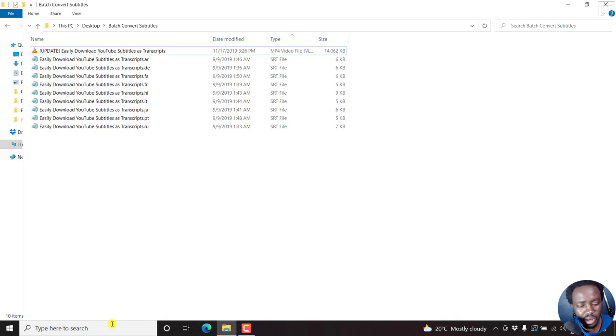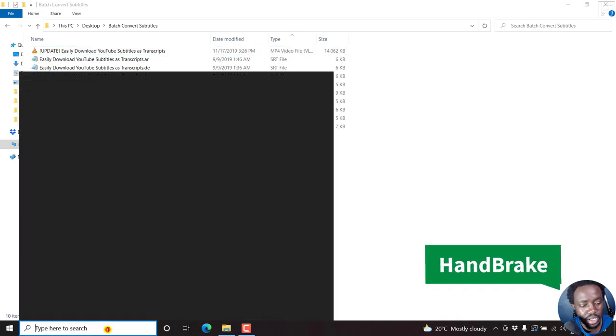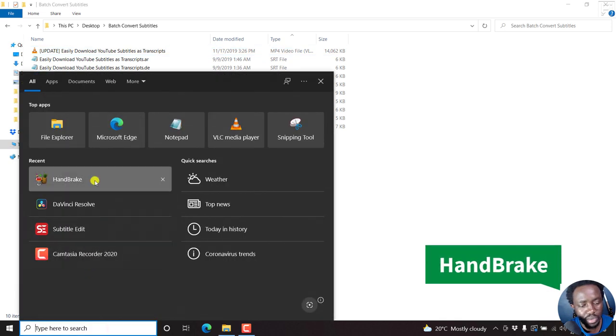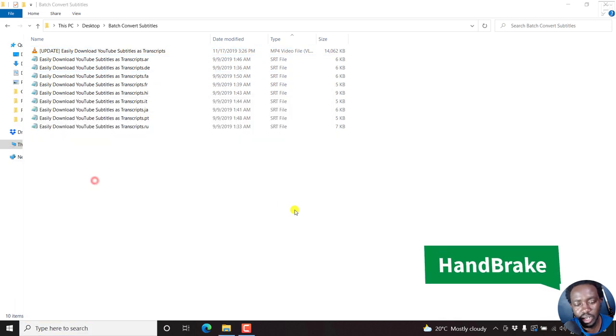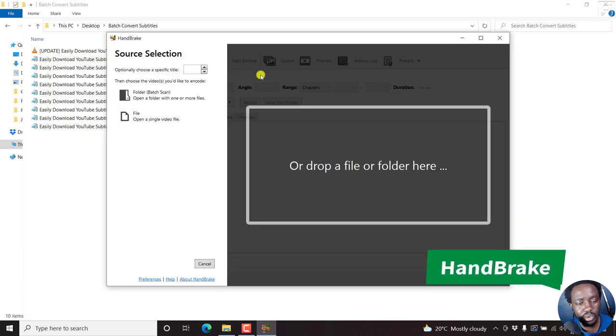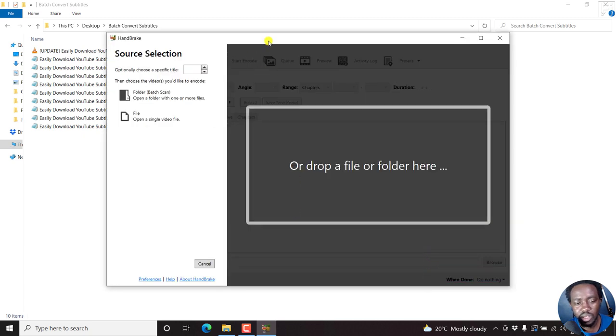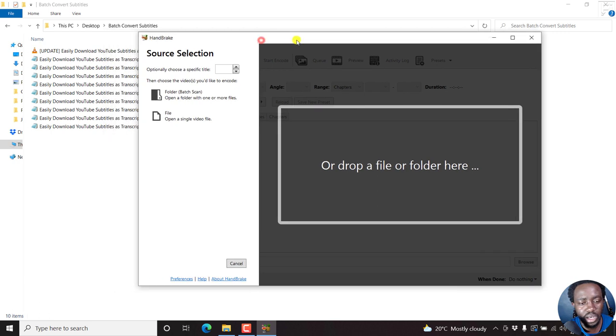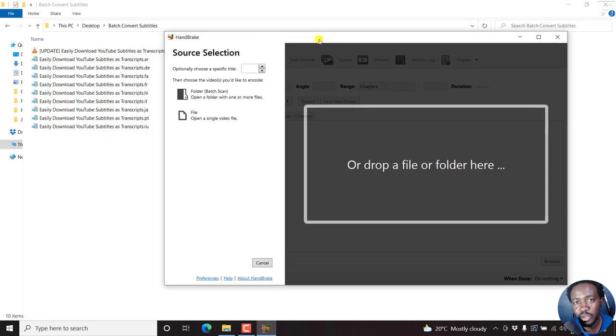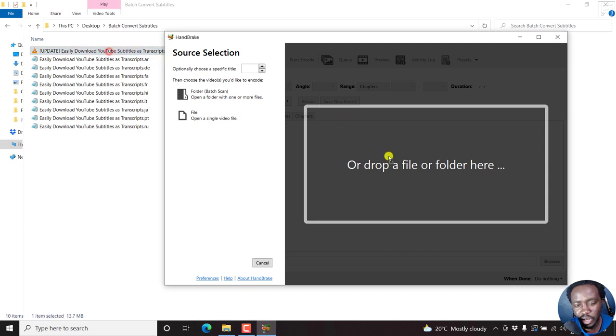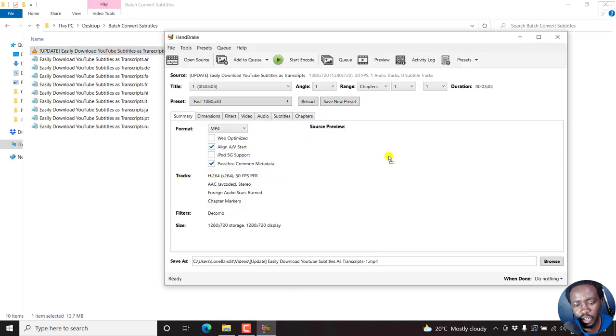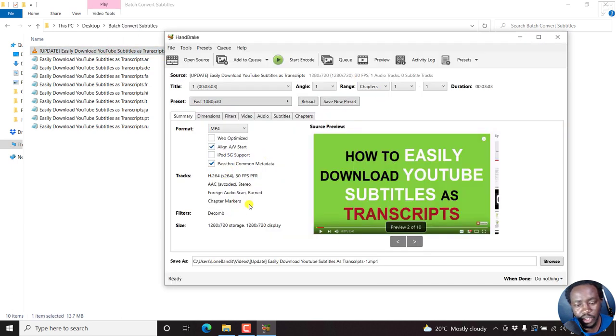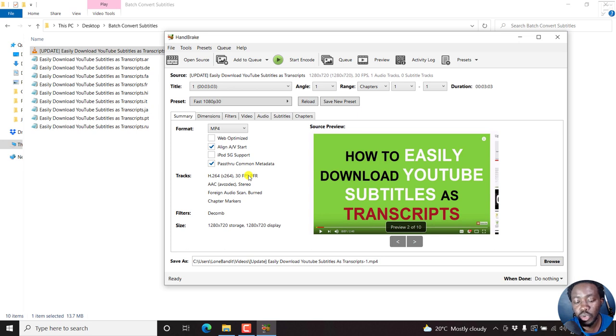Tool number one, Handbrake. And I'll leave all the links in the description below. This is Handbrake from Handbrake.fr, a pretty good application to permanently add subtitles to your video. So you can just drag and drop your video here. It's going to scan and all that. I love it because it's quick and easy.